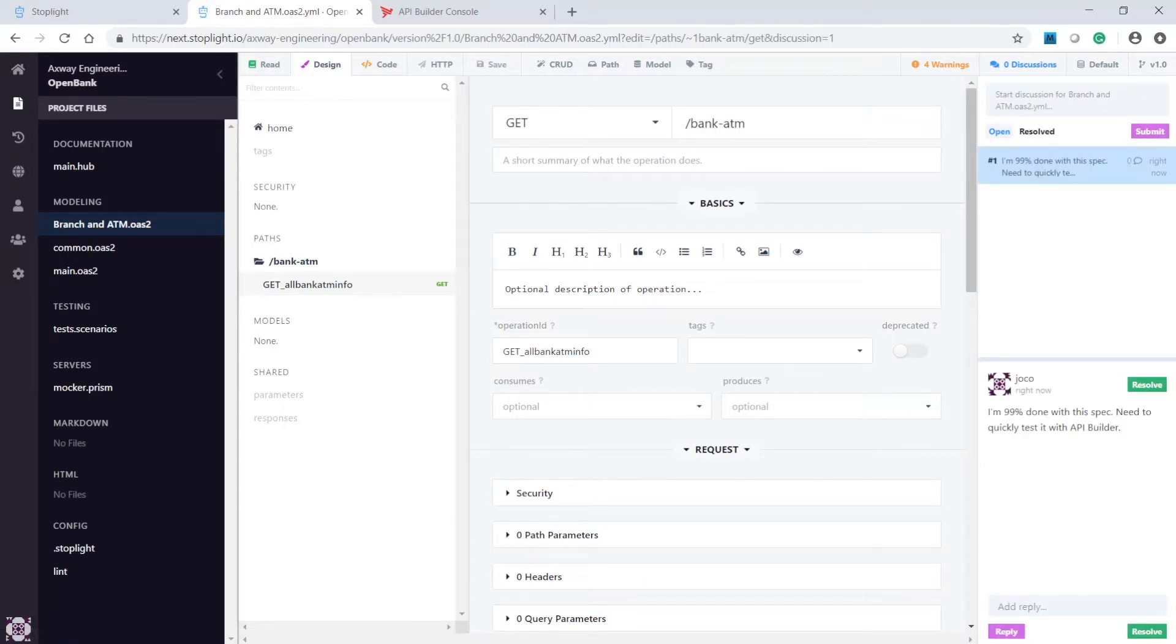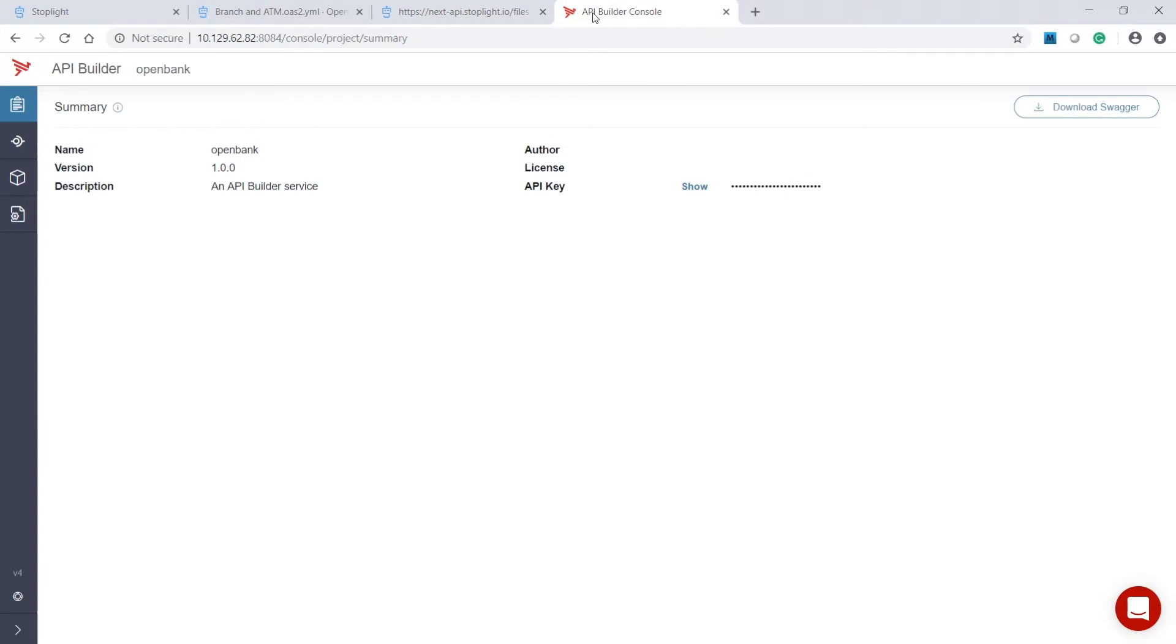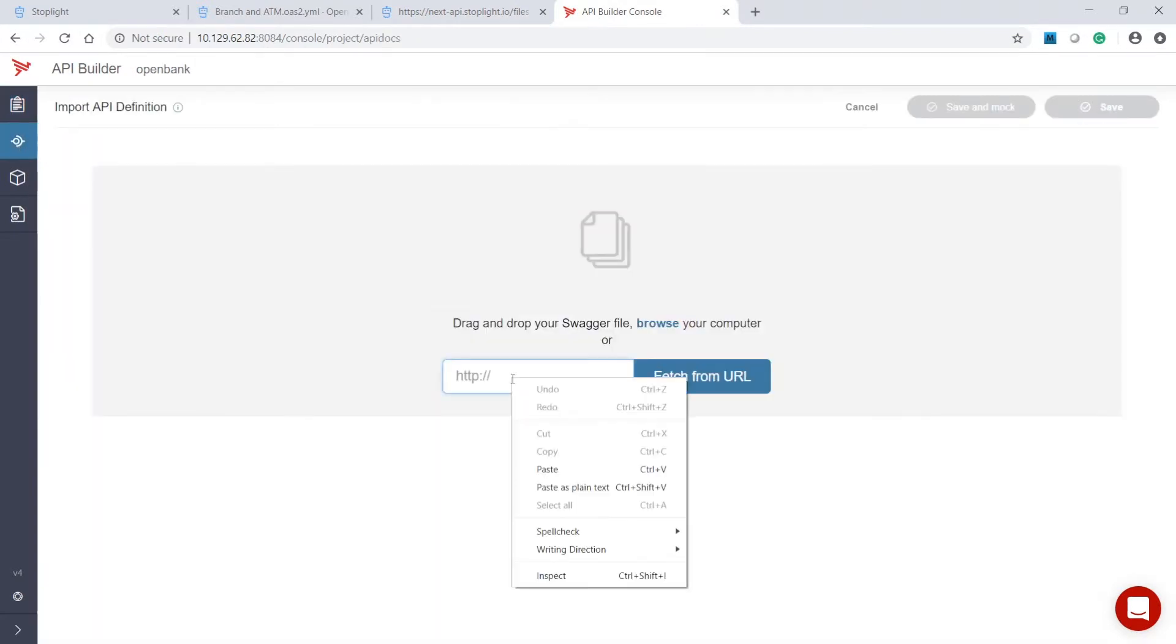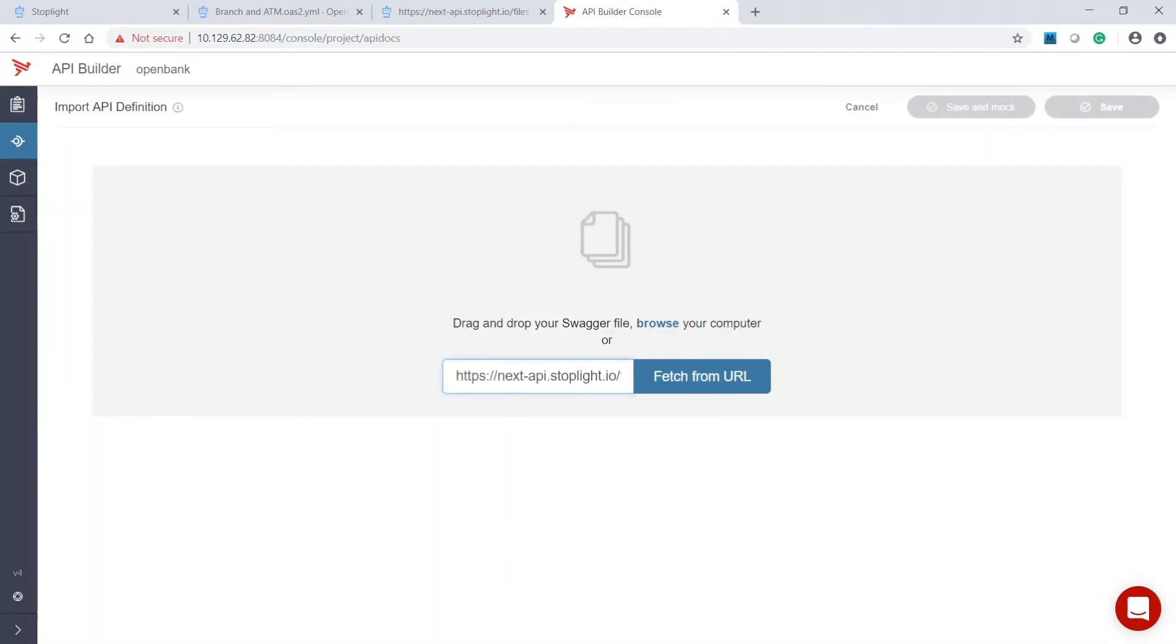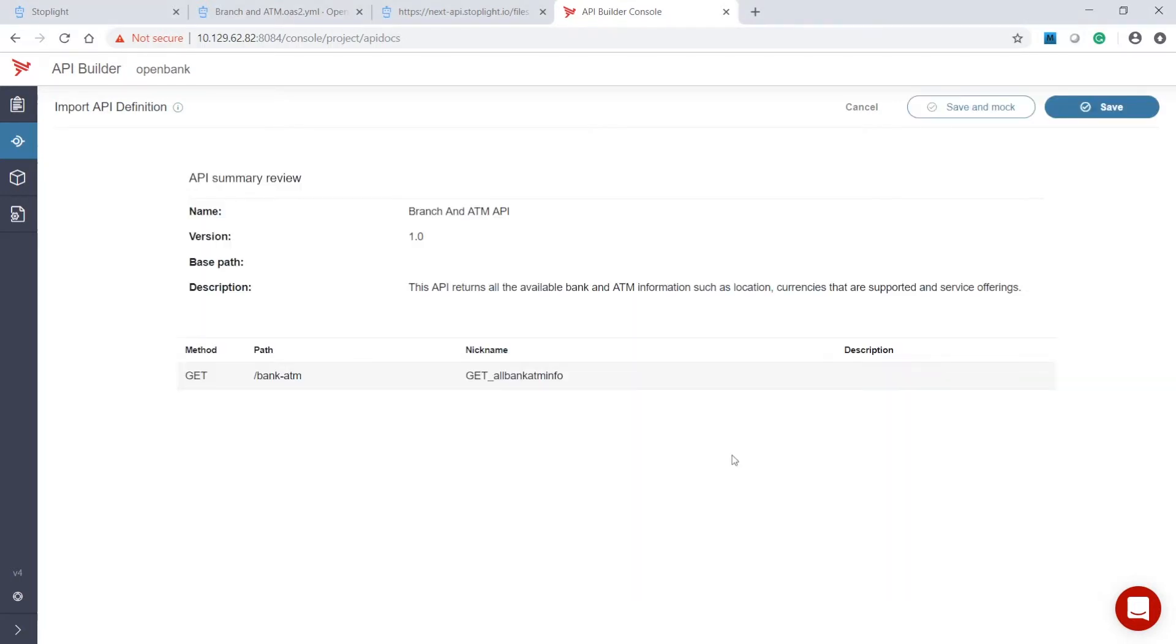We're now ready to build the API. First, let's get the URL link to the Open API spec that was generated. To import the Open API spec into API Builder, the API endpoint is automatically created.